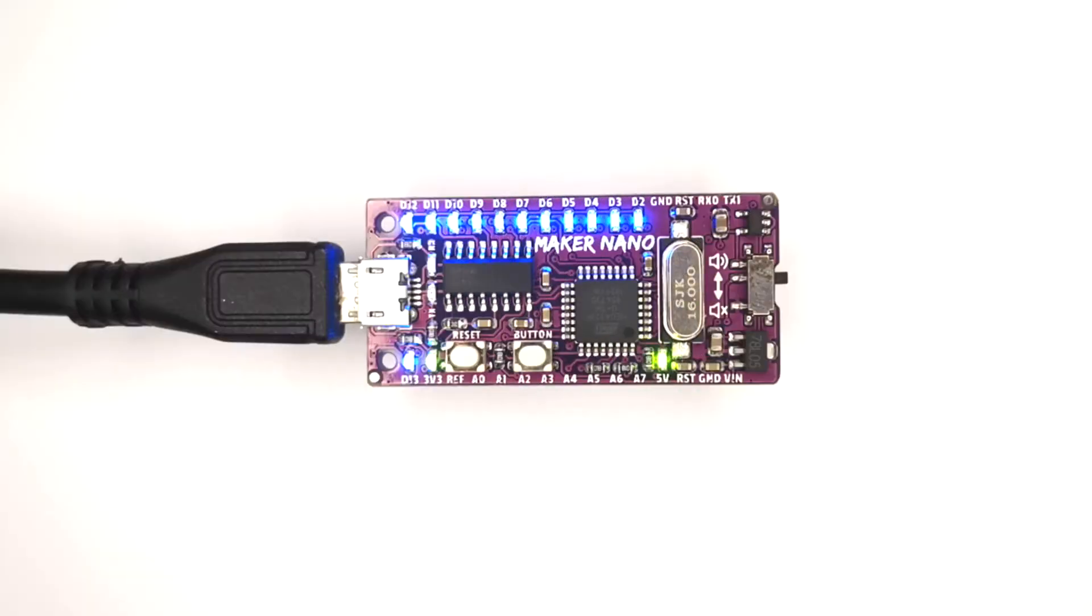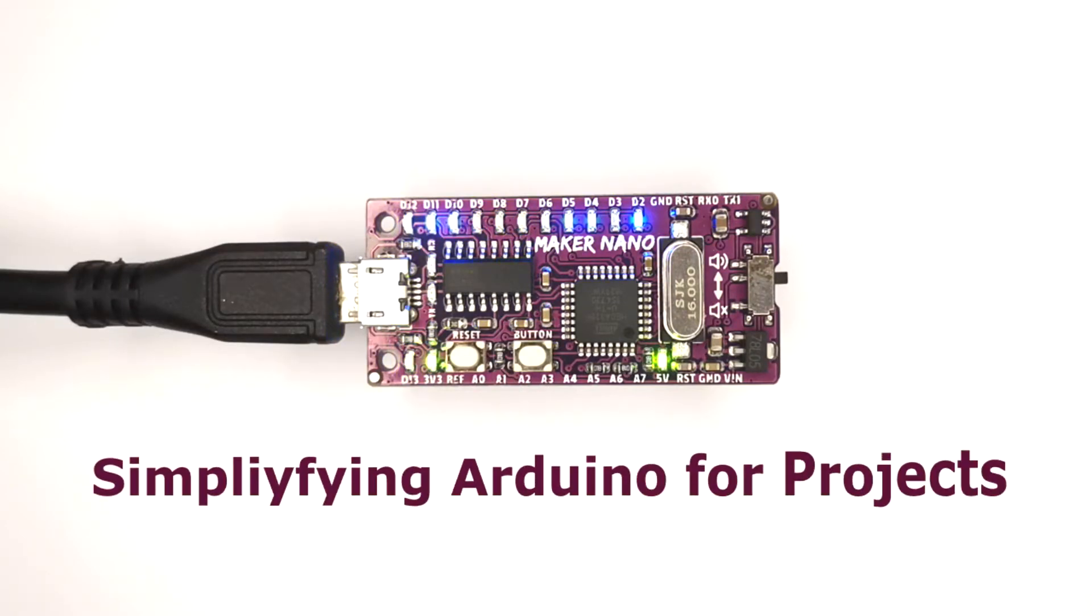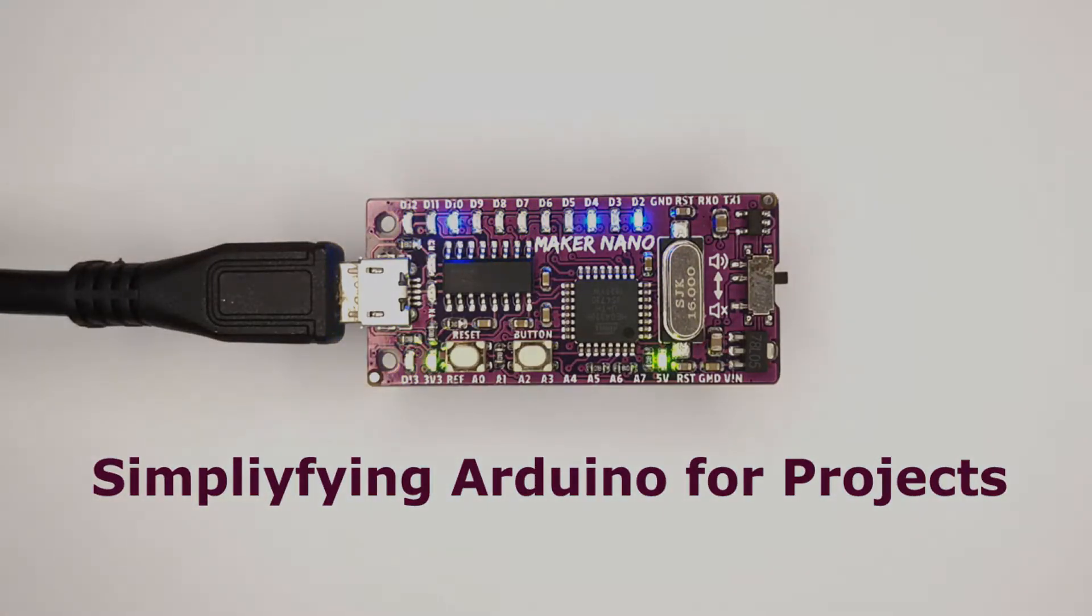Do you know that we have new hardware in Maker series? Yes, it's Maker Nano, simplifying Arduino for projects.